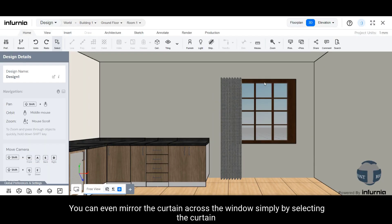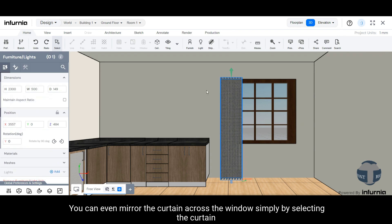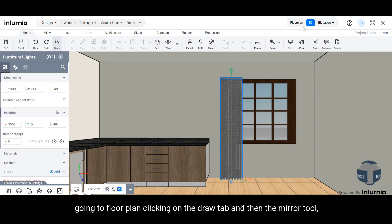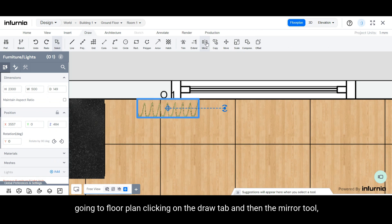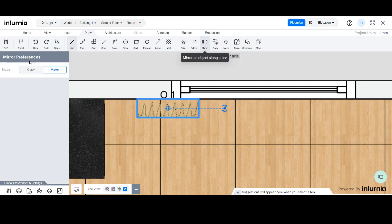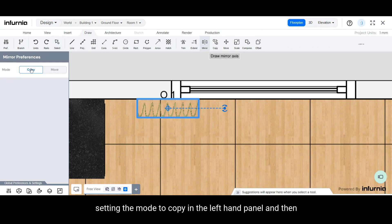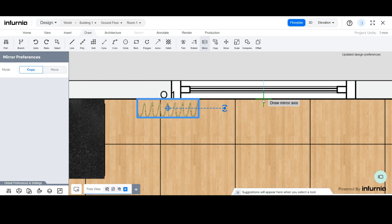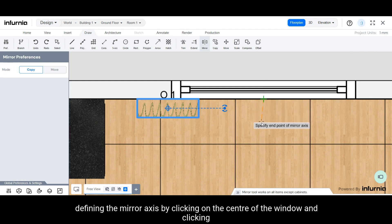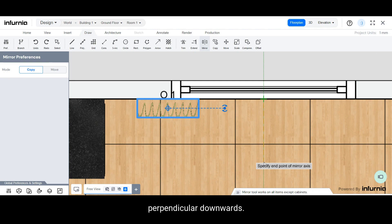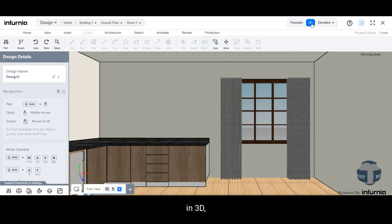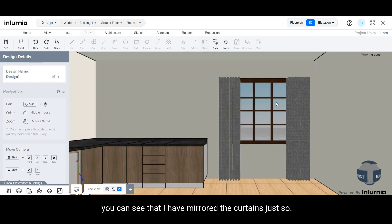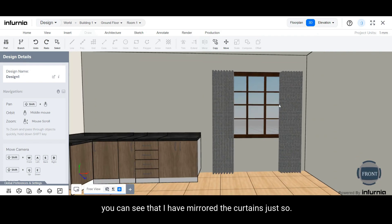You can even mirror the curtain across the window simply by selecting the curtain, going to floor plan, clicking on the draw tab and then the mirror tool, setting the mode to copy in the left hand panel, and then defining the mirror axis by clicking on the center of the window and clicking perpendicular downwards. Now in 3D you can see that I have mirrored the curtains.